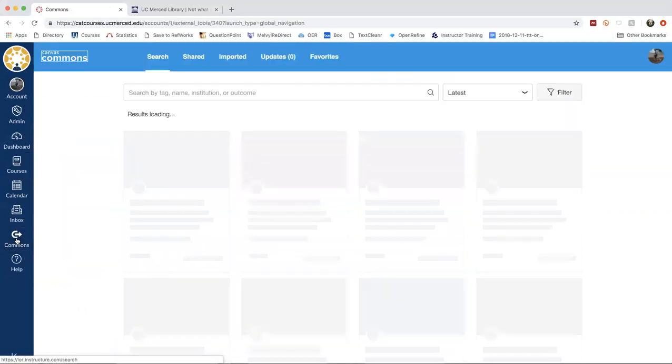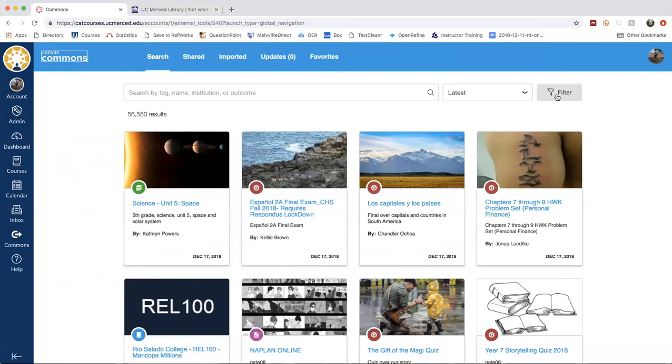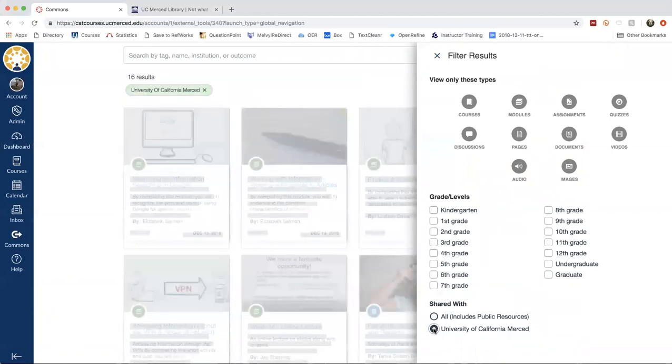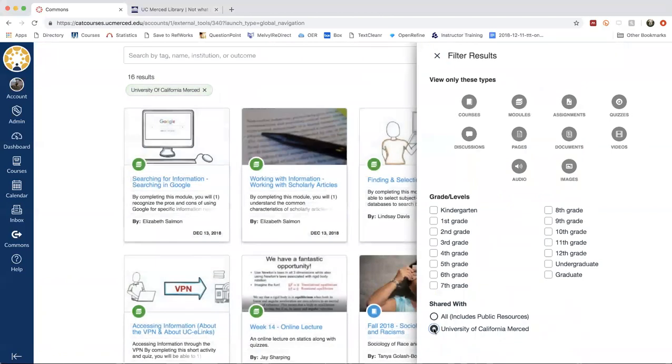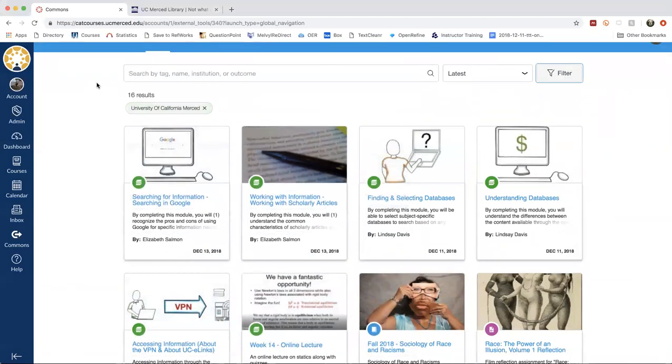So after making that selection, Canvas will load all of its learning objects. So right now we're seeing over 55,000 results. If you go over to filter and then scroll to the bottom, you can change this selection to see just resources that have been shared by faculty or instructors here at University of California Merced. And so that dramatically reduces the number of results that we're seeing. So right now we have 16 results. You'll see some of our modules here from the library. Now, all of our modules have been tagged with information literacy, UC Merced library and other descriptors relating to the content.